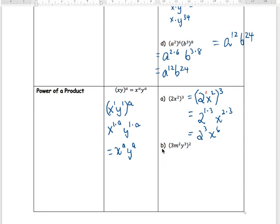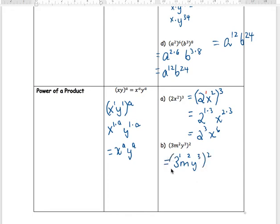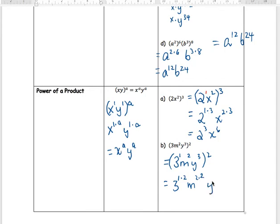Next example: 3 m squared y cubed, all inside brackets with an exponent of 2 outside. The 3 has a hidden exponent of 1, m has exponent 2, y has exponent 3. Multiply each by the outside 2: 1 times 2, 2 times 2, and 3 times 2. Final answer: 3 to the 2, m to the 4, and y to the 6.